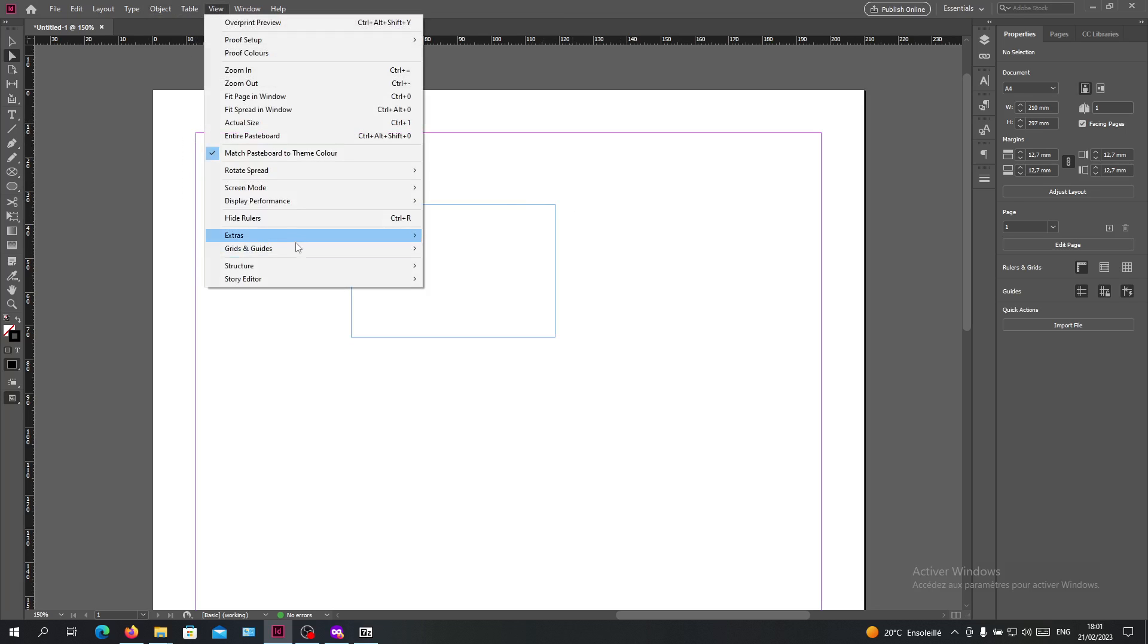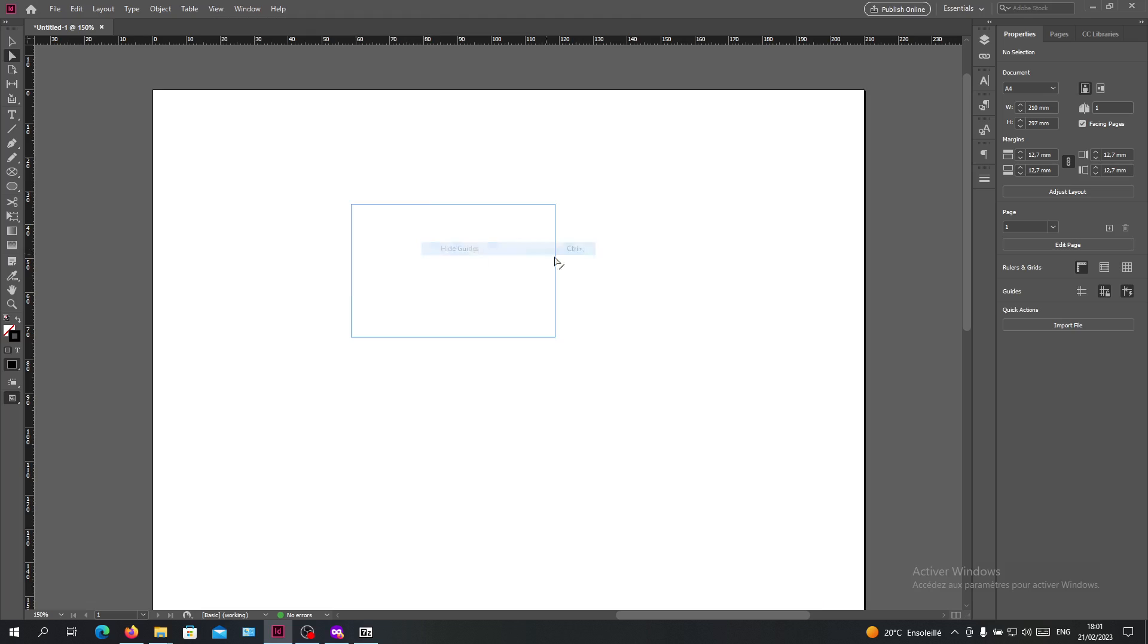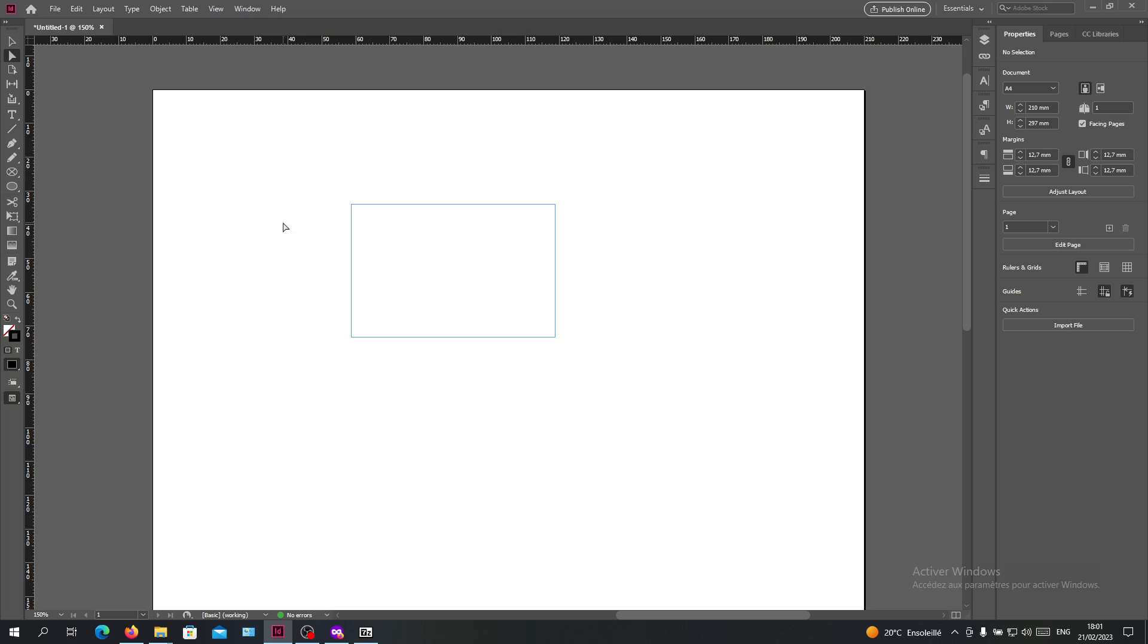I'm going to the View menu, search for Grids and Guides, and click on Hide Guides. As you can see, my guides have disappeared. You can also do this with a shortcut by clicking Ctrl+semicolon.